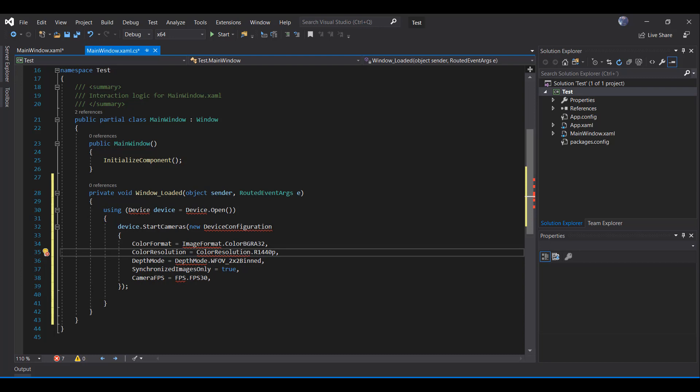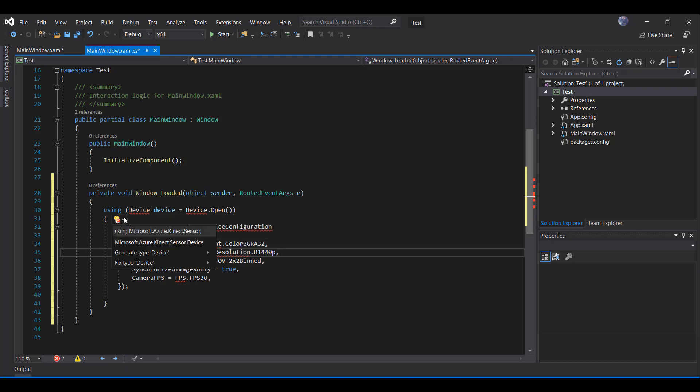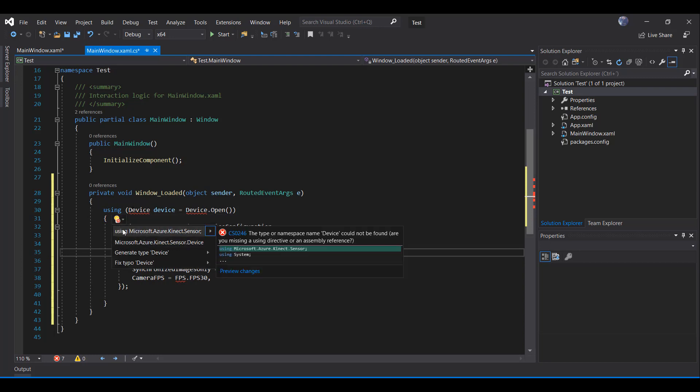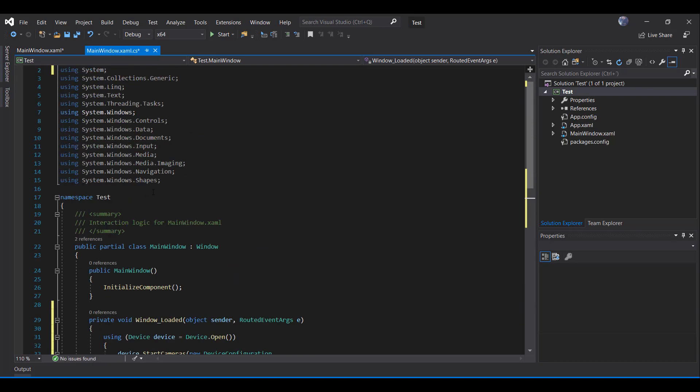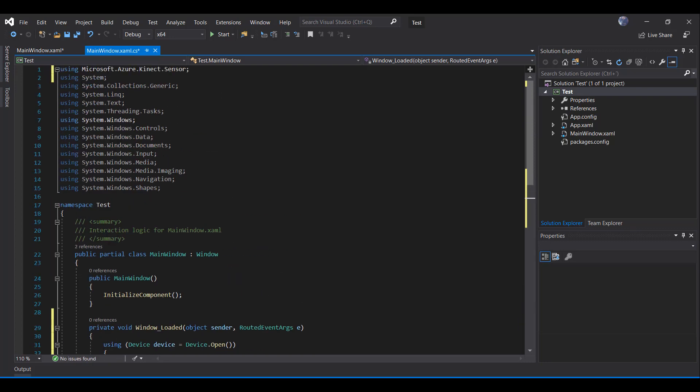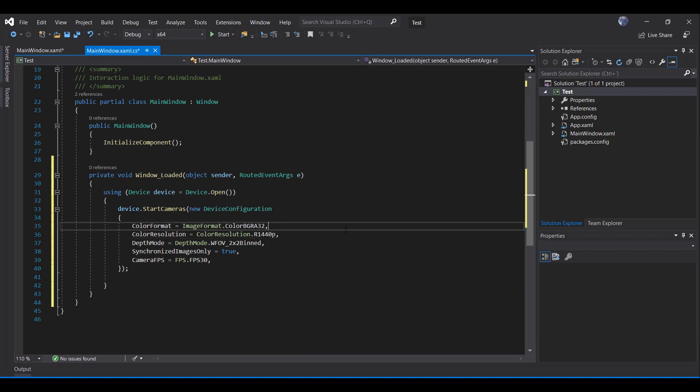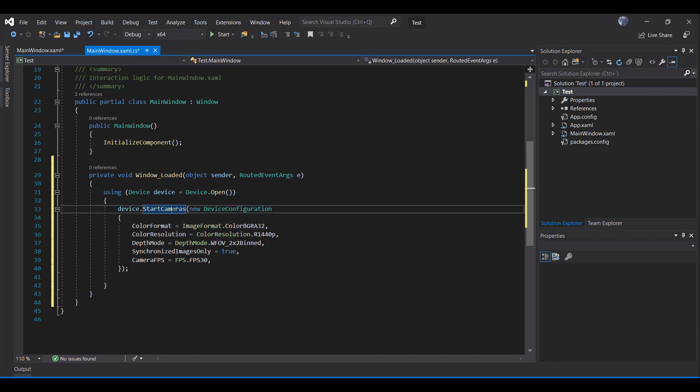As you can see, we are missing a reference, so I am going to set the using Microsoft Azure Kinect sensor. Now that we have already our device open and our configuration set and we are starting our camera, we are ready to start getting the information from our device.